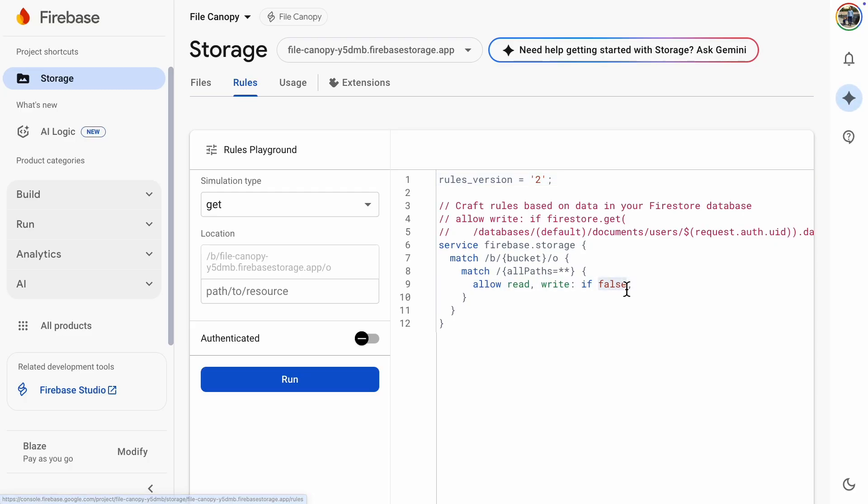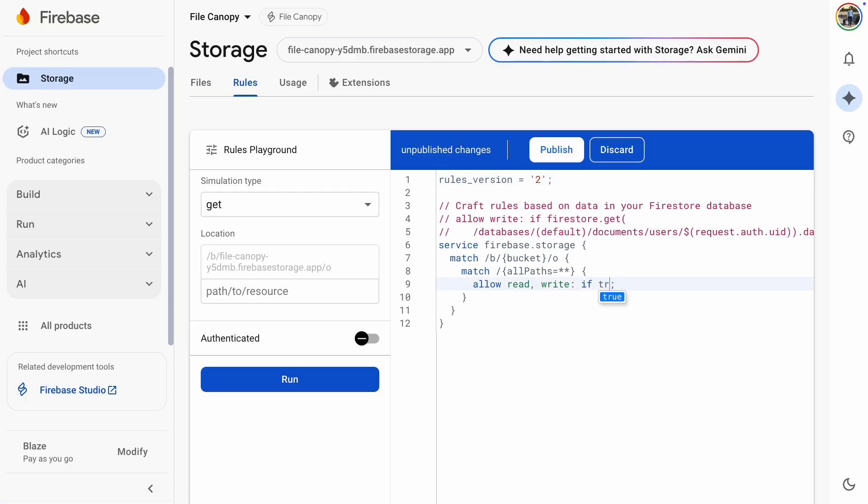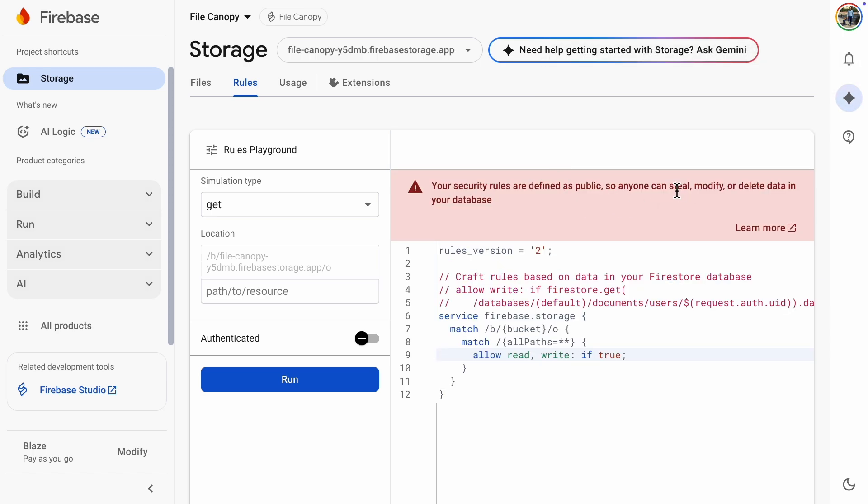We just need to change this false to true. We get a warning that anyone can steal, modify, or delete data. This is fine for a quick test, but you should never leave the configuration like this.